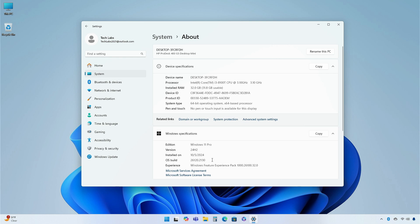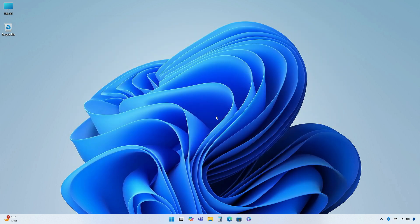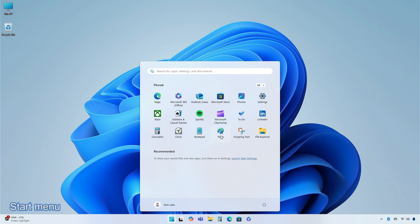So, without further ado, let's begin. On the Start menu, the All Apps button is now just All.